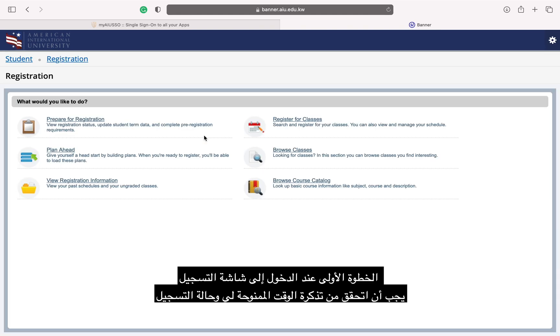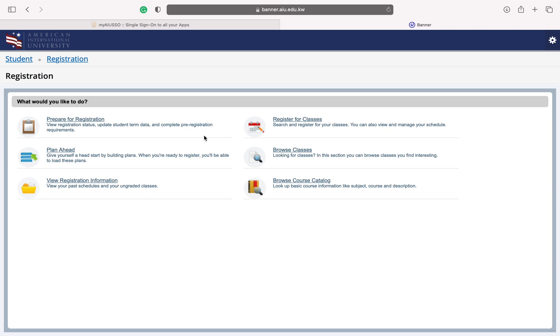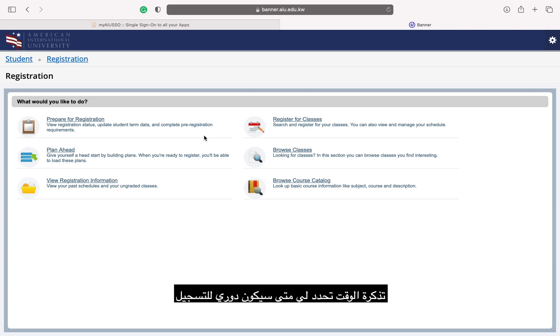Once on the registration screen, the first thing I should do is check my time ticket and registration status. The time ticket tells me when it will be my turn to register and I want to make sure I don't have any holds.